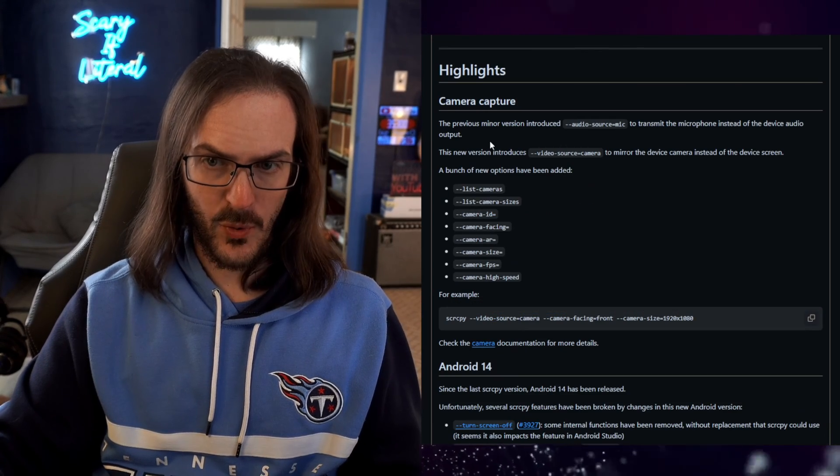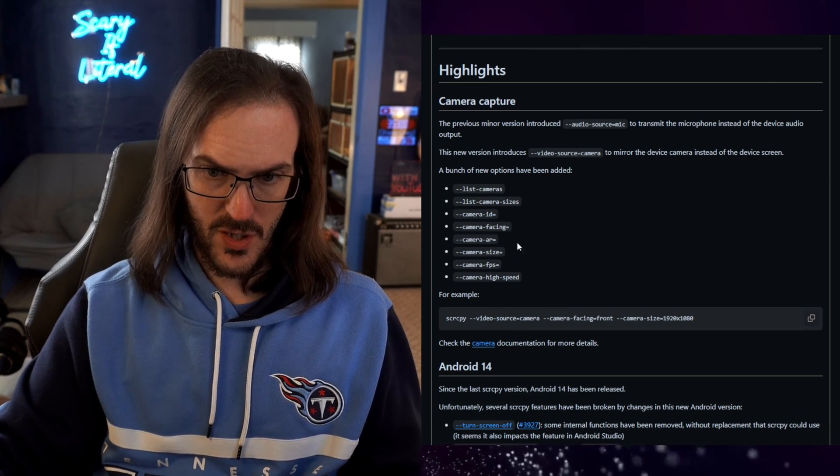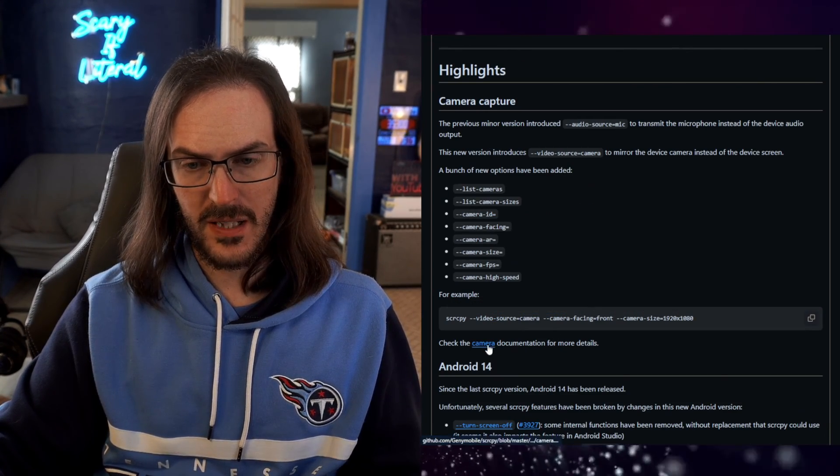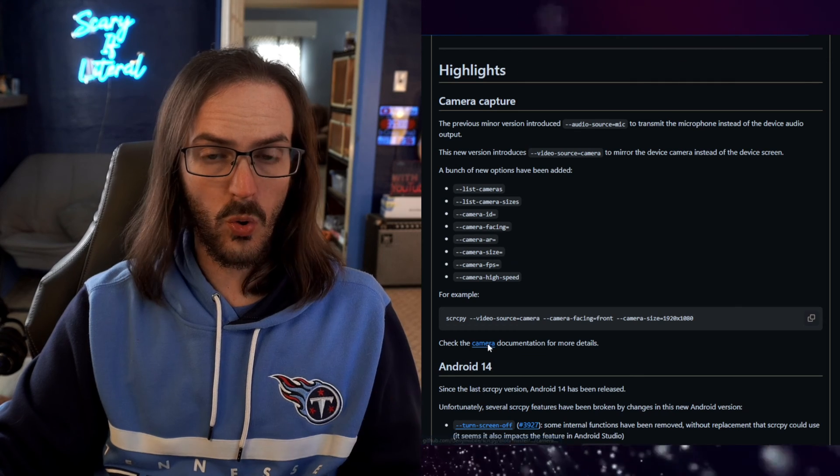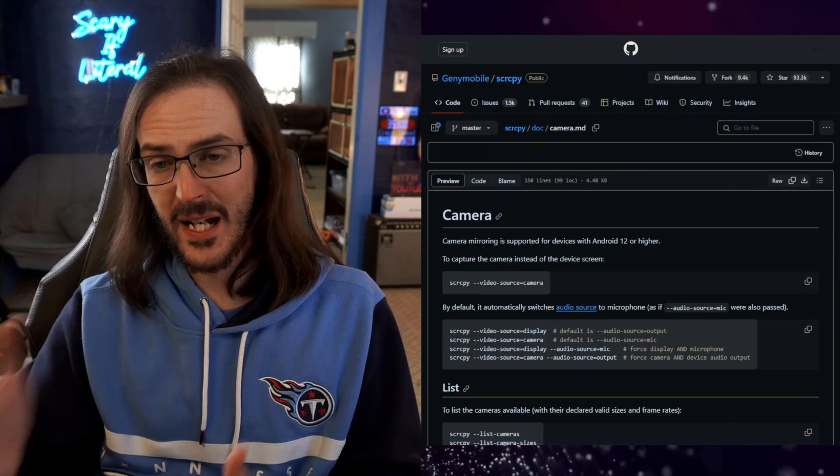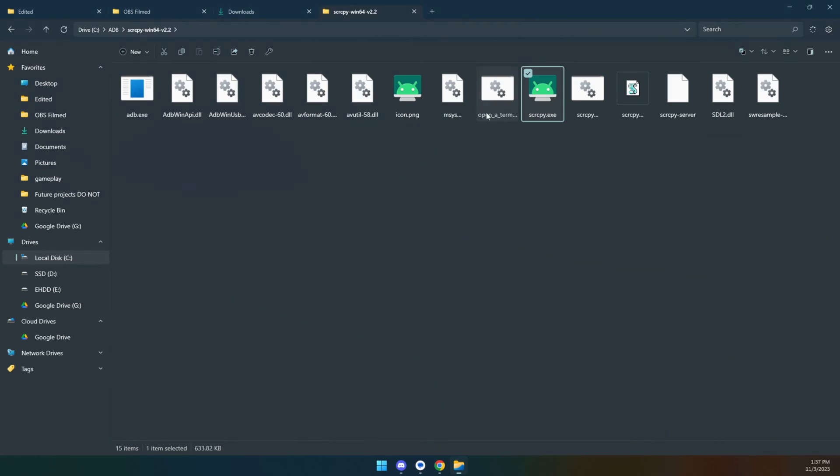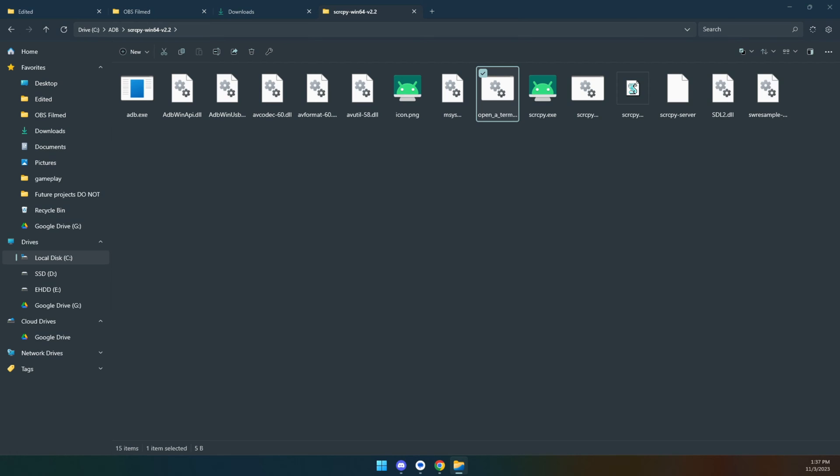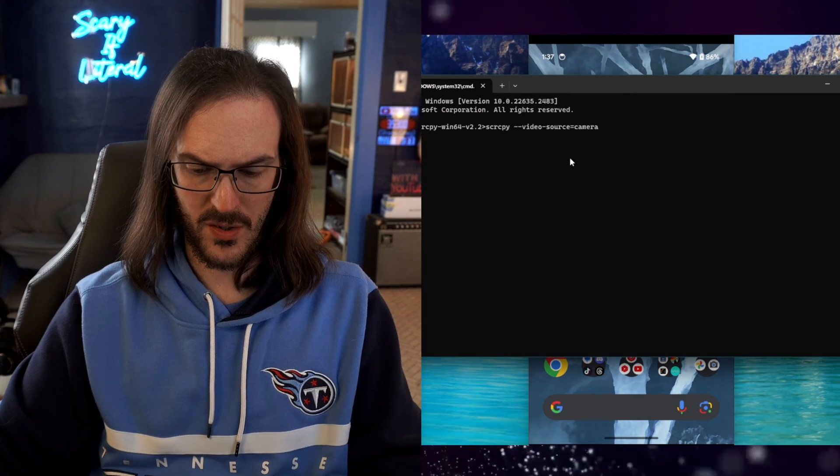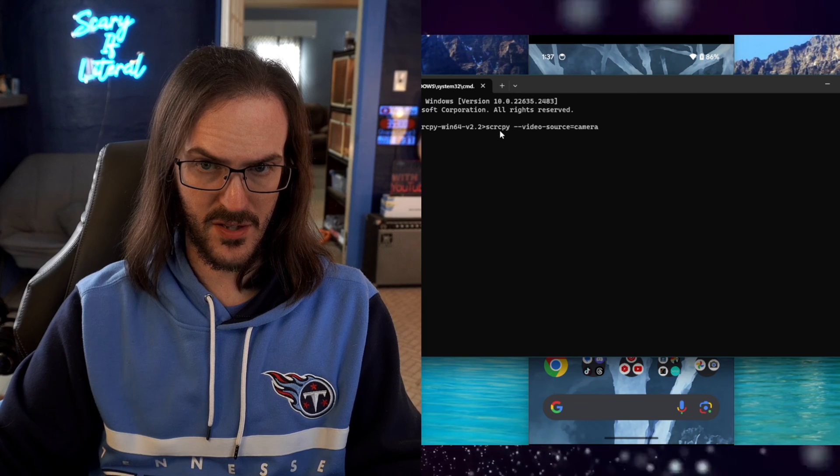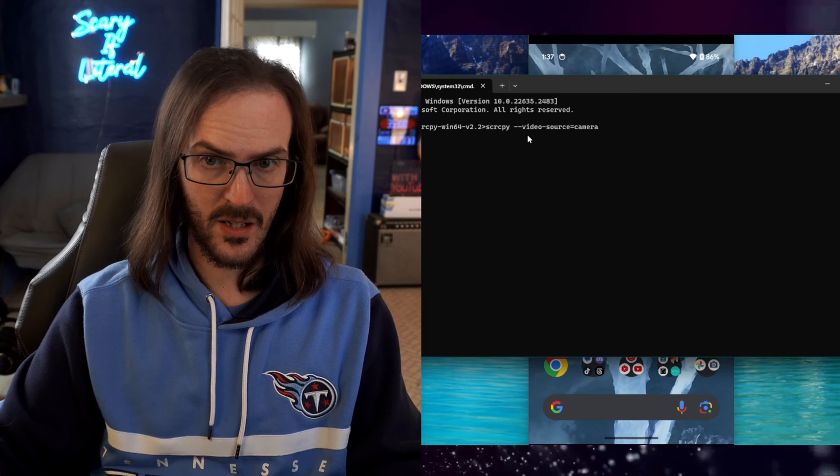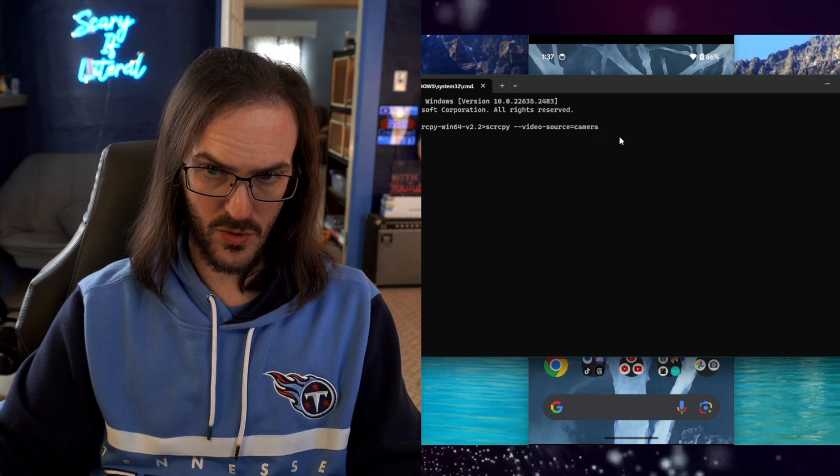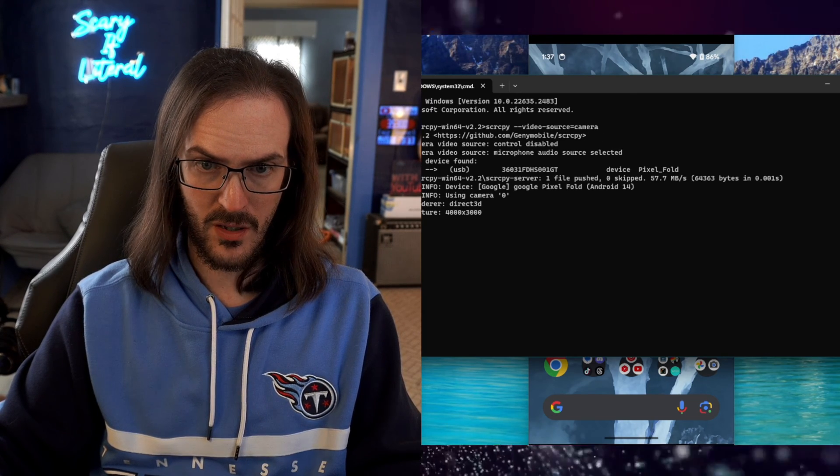If we look here, we can see there's now camera capture. So you can run a command and actually begin recording the camera on the device. And to do this, we're going to double click on the open a terminal link. Let's go back to our picture and picture. We're going to type in screen copy dash dash video source equals camera.